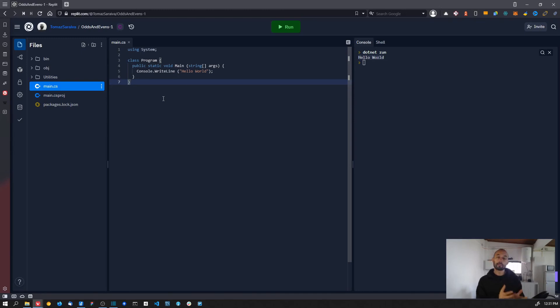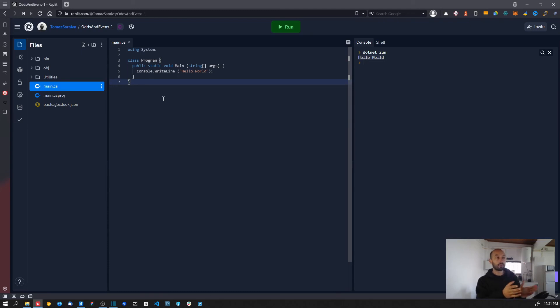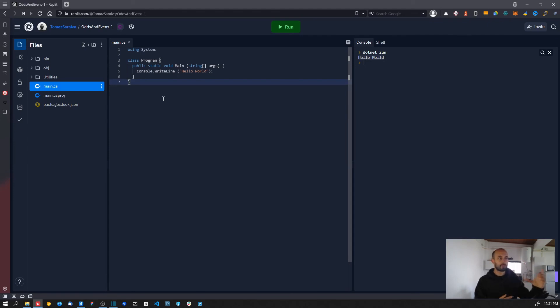And in the next video we are going to deconstruct the actual example that we got from Replit. So we are going to deconstruct this hello world example and try to figure out what's going on in this block of code. So yeah, I'll see you on the next one.